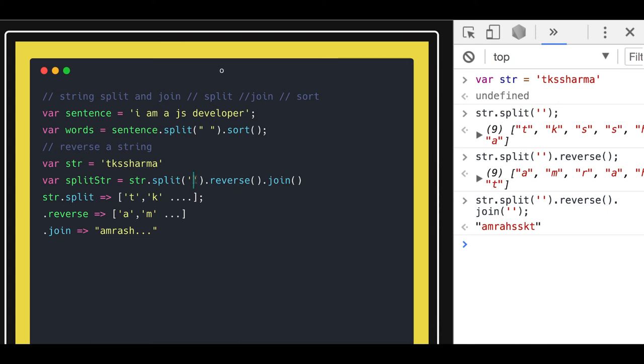This is the magic of string split and reverse. You can split based on some criteria — a comma, a word, a symbol — and it will split the string into an array. Then you can do reverse, sorting, or apply all the array prototype methods, because now you've converted the string into an array. Split converts the string into an array and join reverts it back to a string.